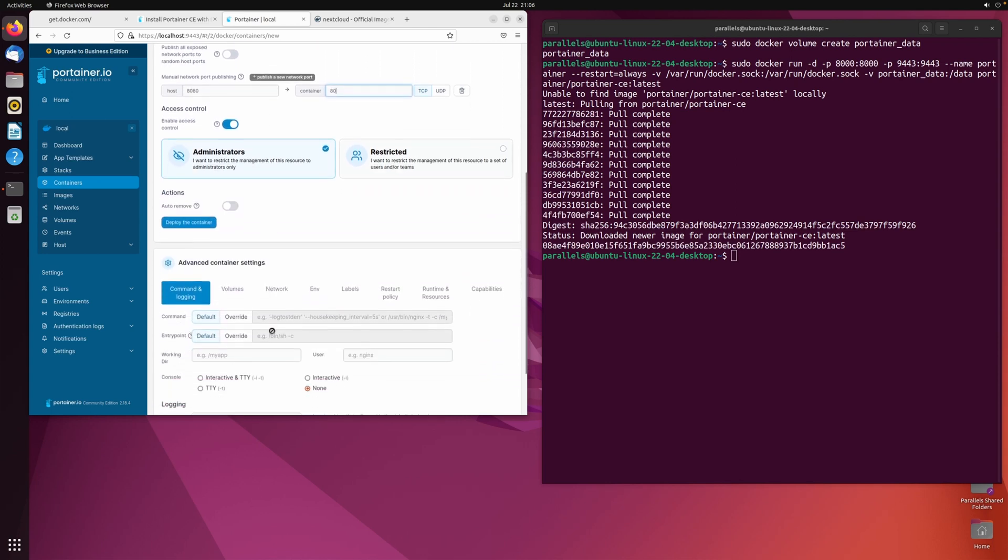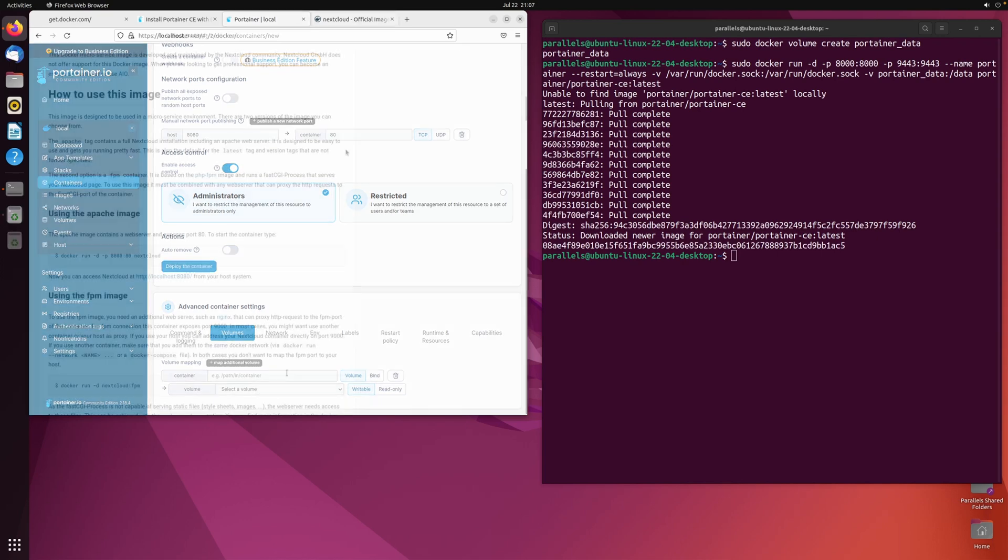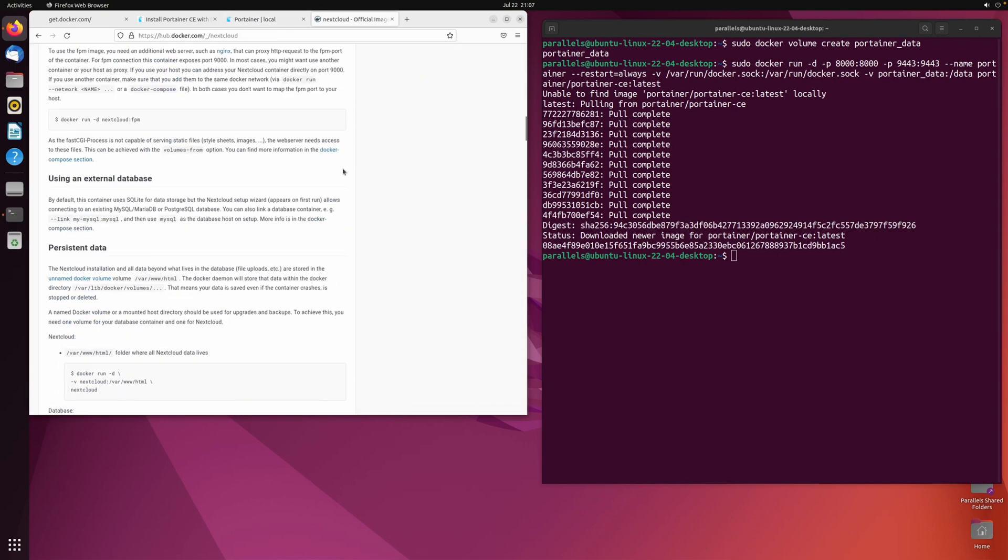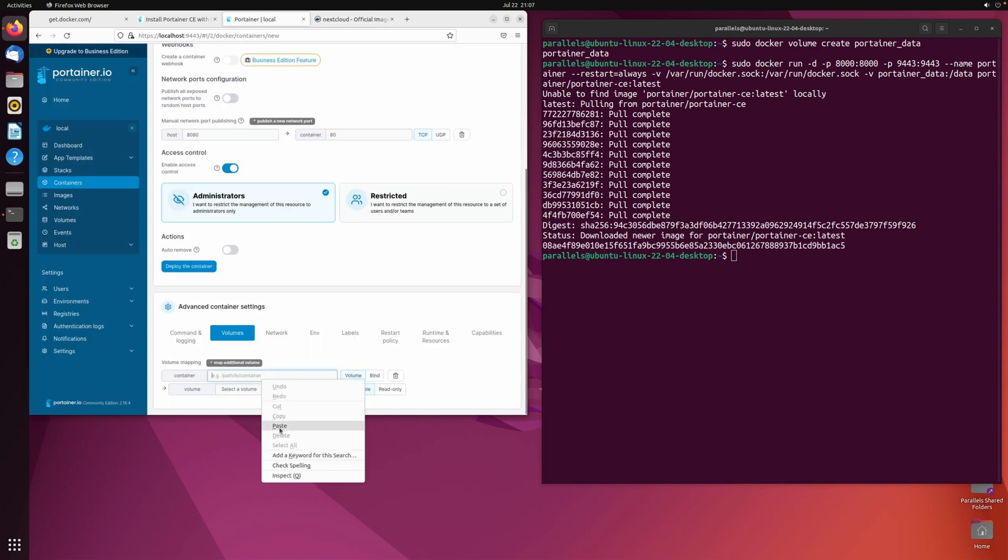Now define the persistent volume that you want to use for the container. Please note that some containers may require multiple volumes to work. Nextcloud would in theory require a second volume for the internal database. So if you actually want to use it, please create and assign it accordingly.